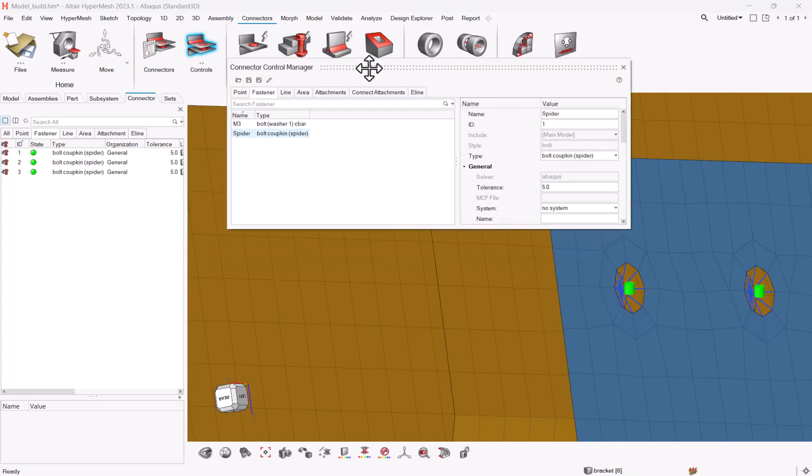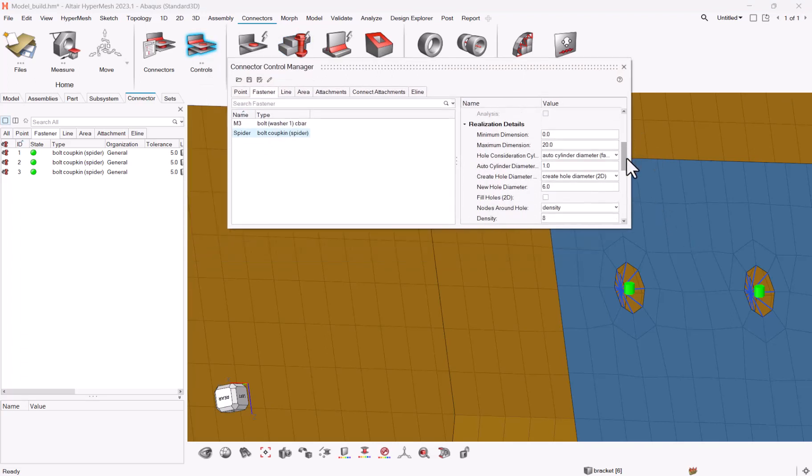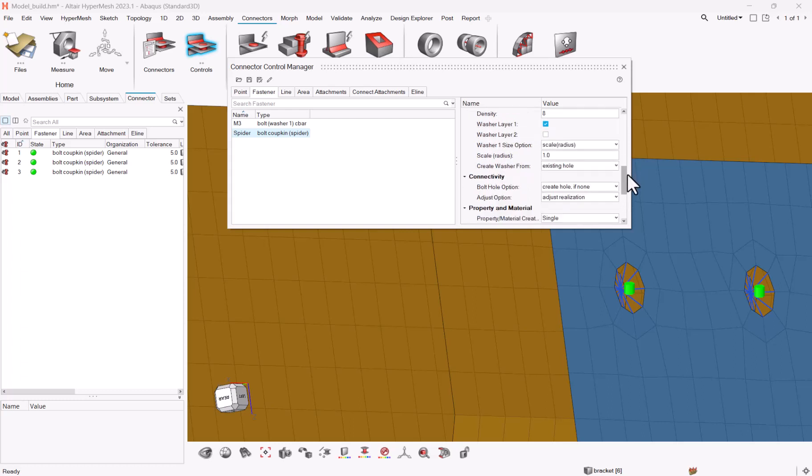Because in the fastener you have some options in case what to do if there's no bolt hole option. Create hole if none, consider existing hole only, use hole if available.